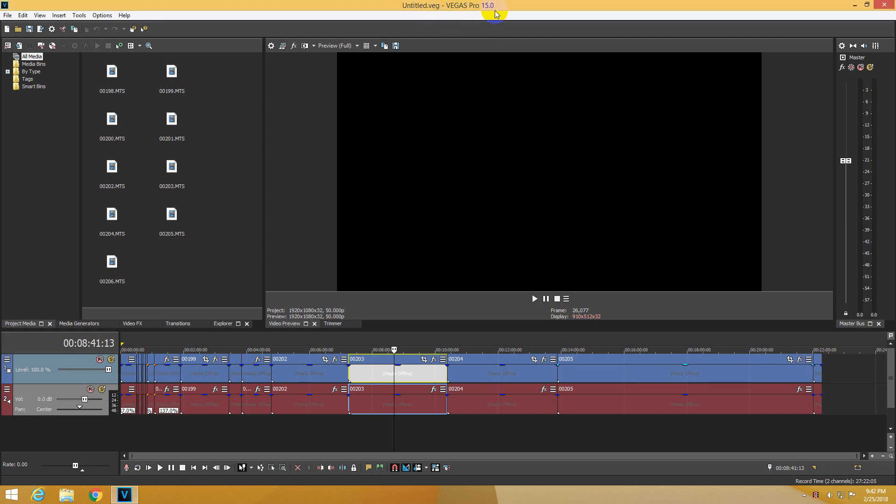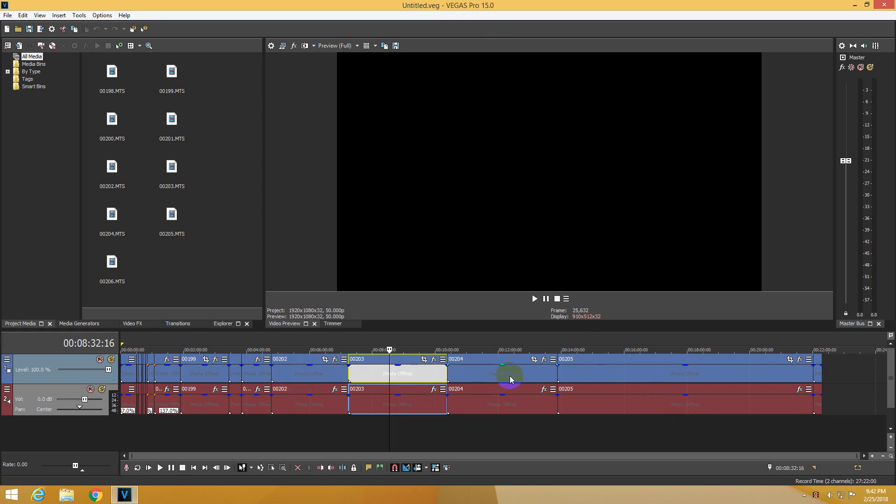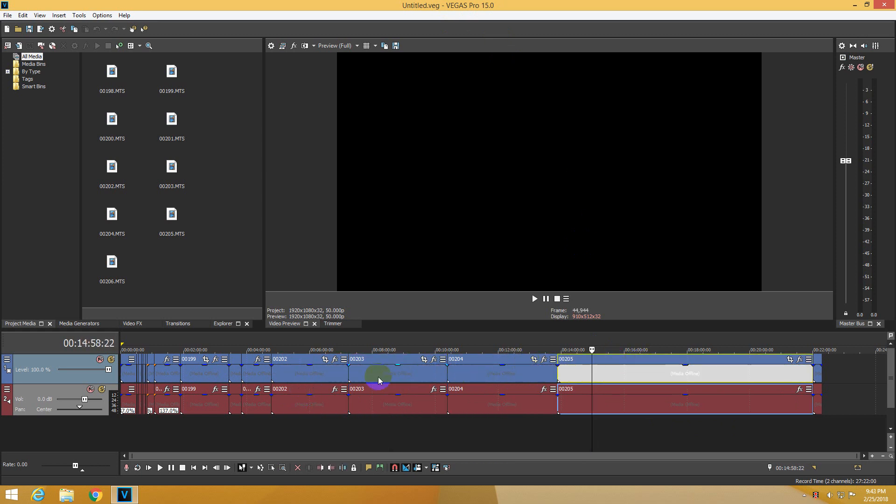Here is Vegas Pro version 50. I open the project and something happened because none of the files are accessible. It says Media Offline. To solve this problem,